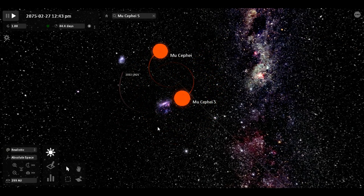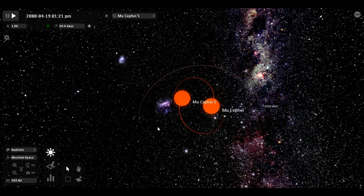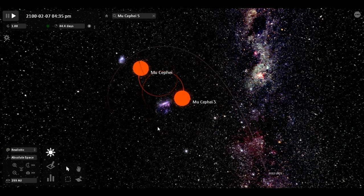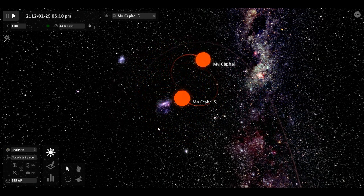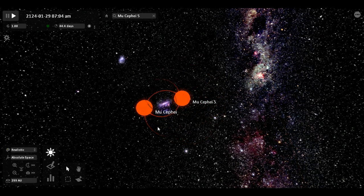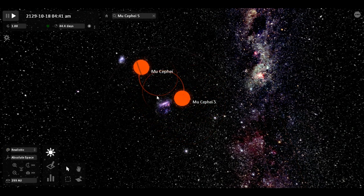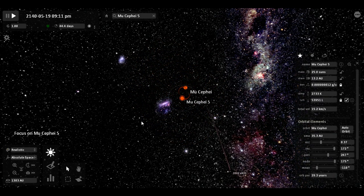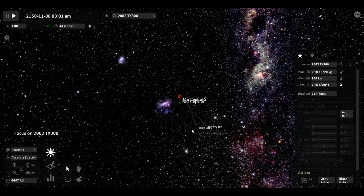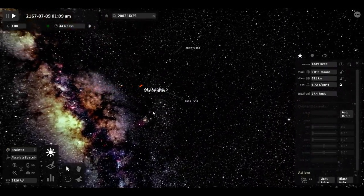Two stars circling about each other. These two objects went flying out of orbit.